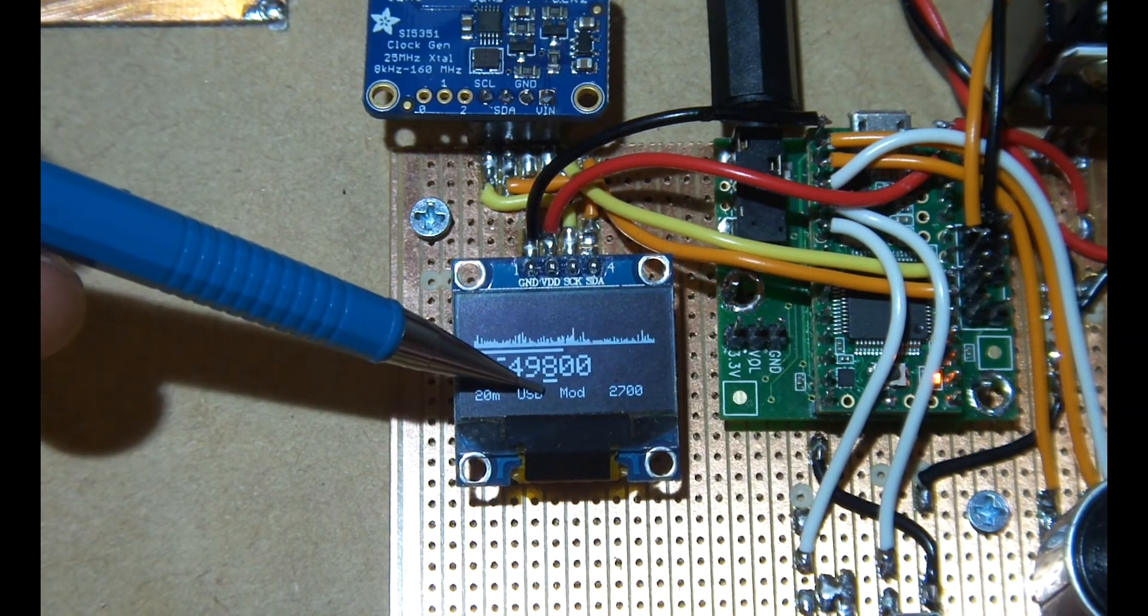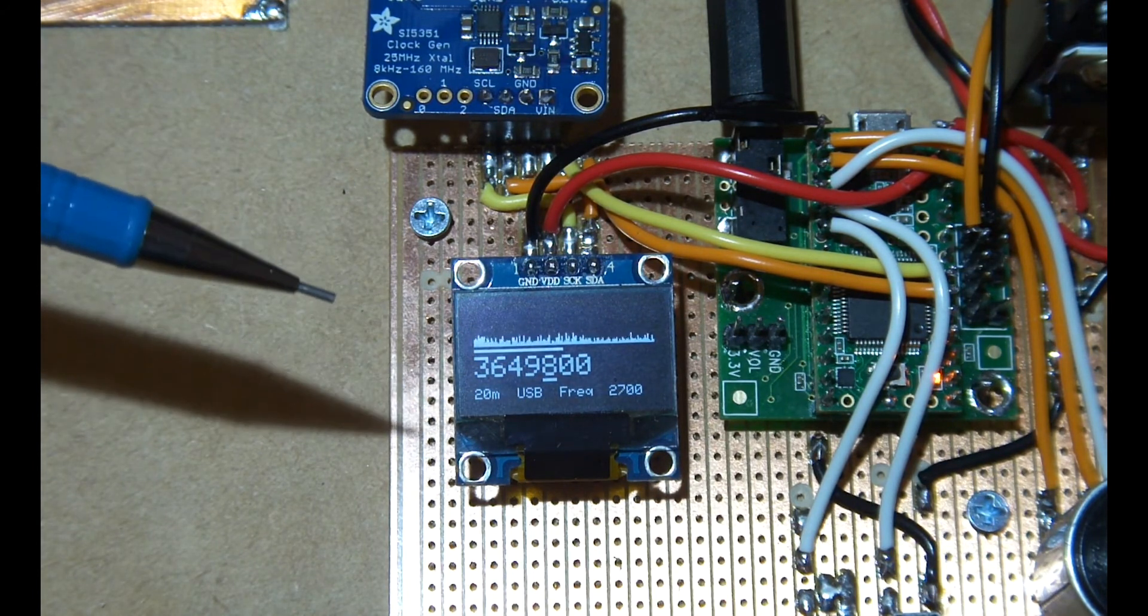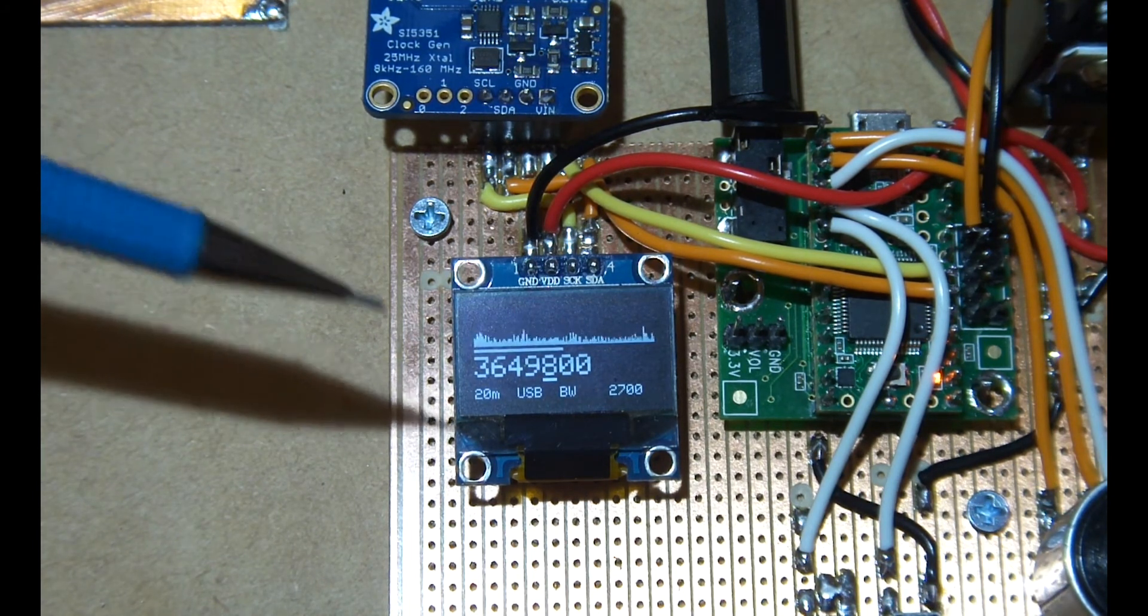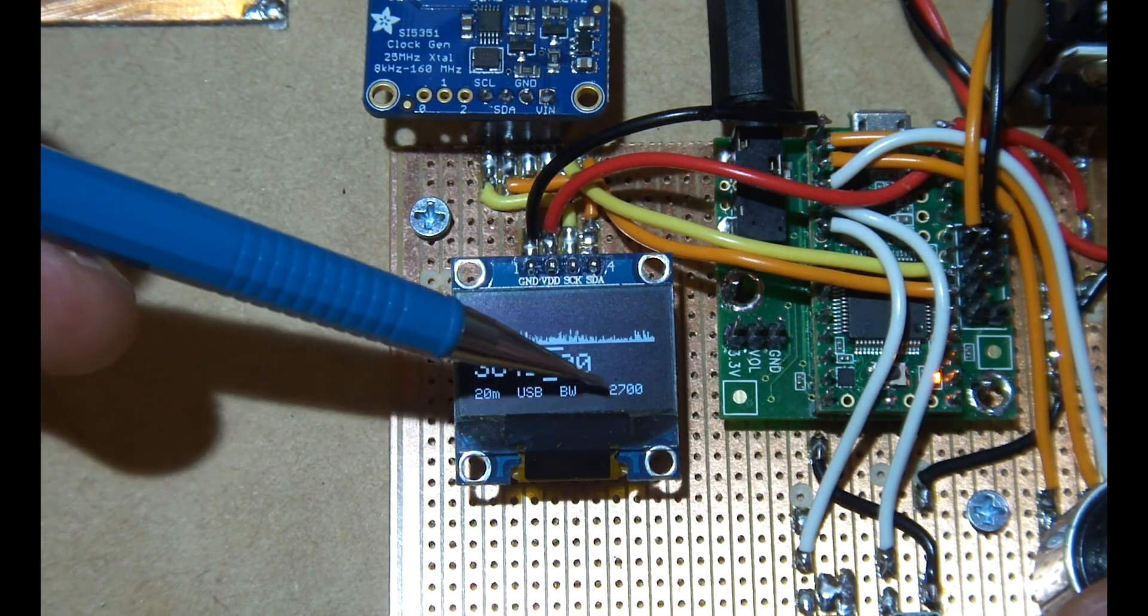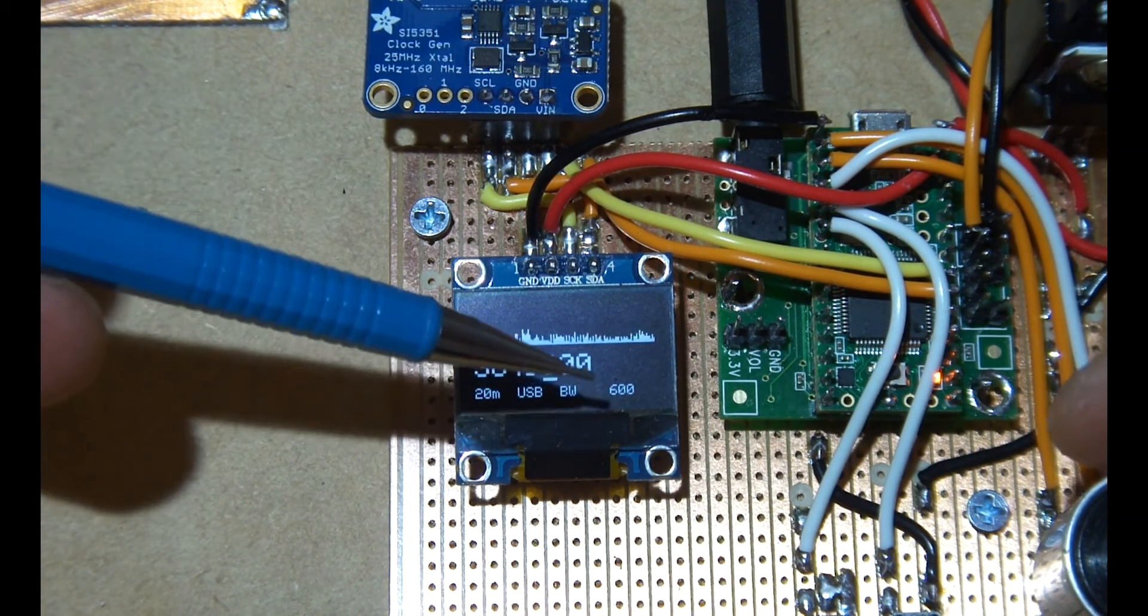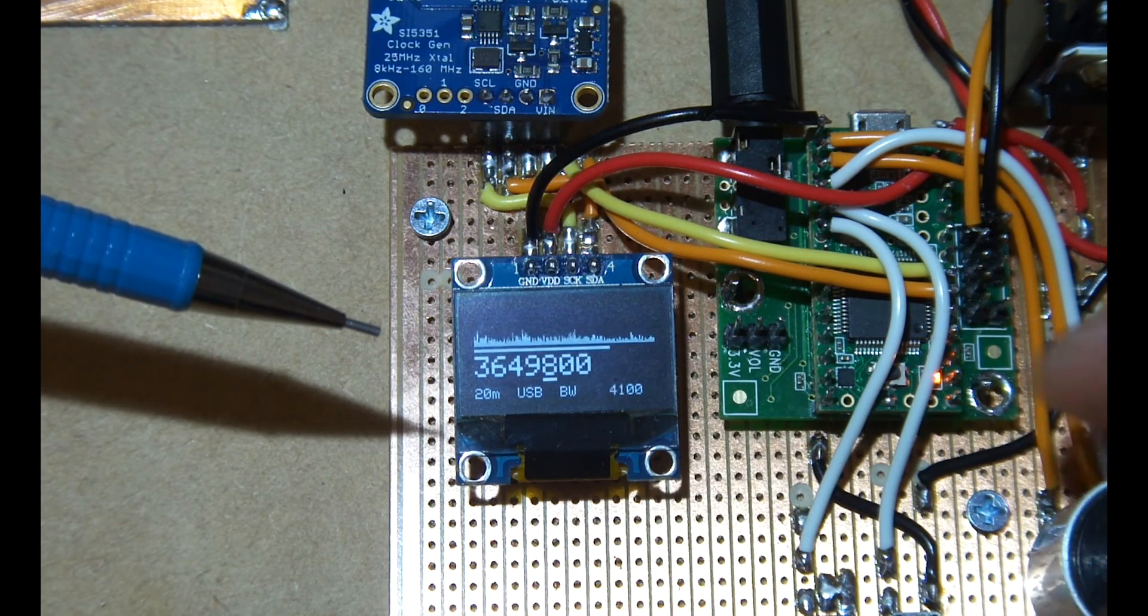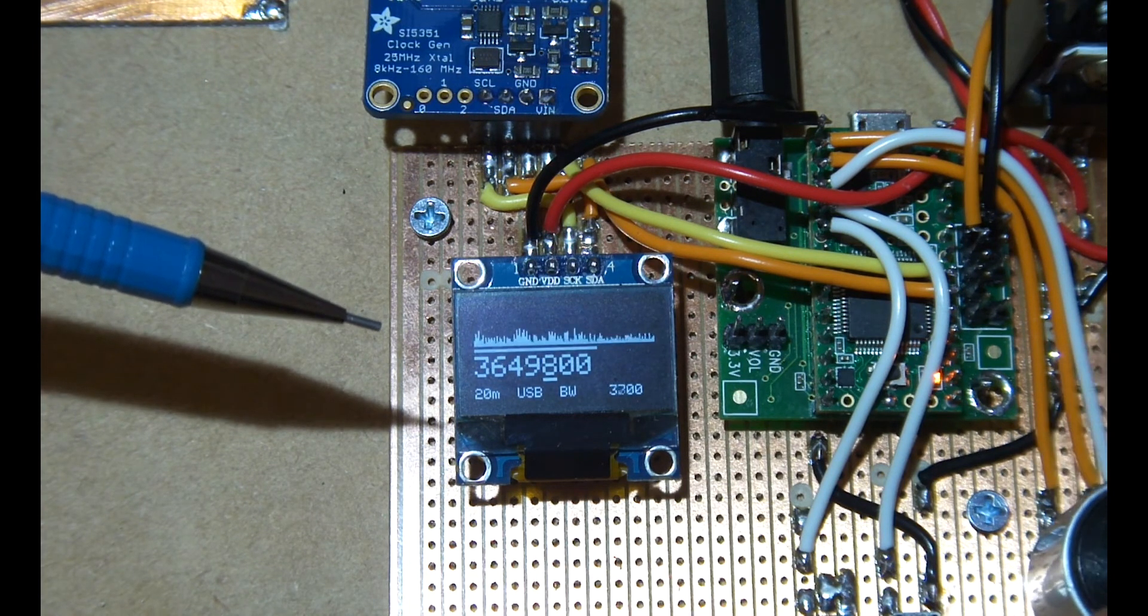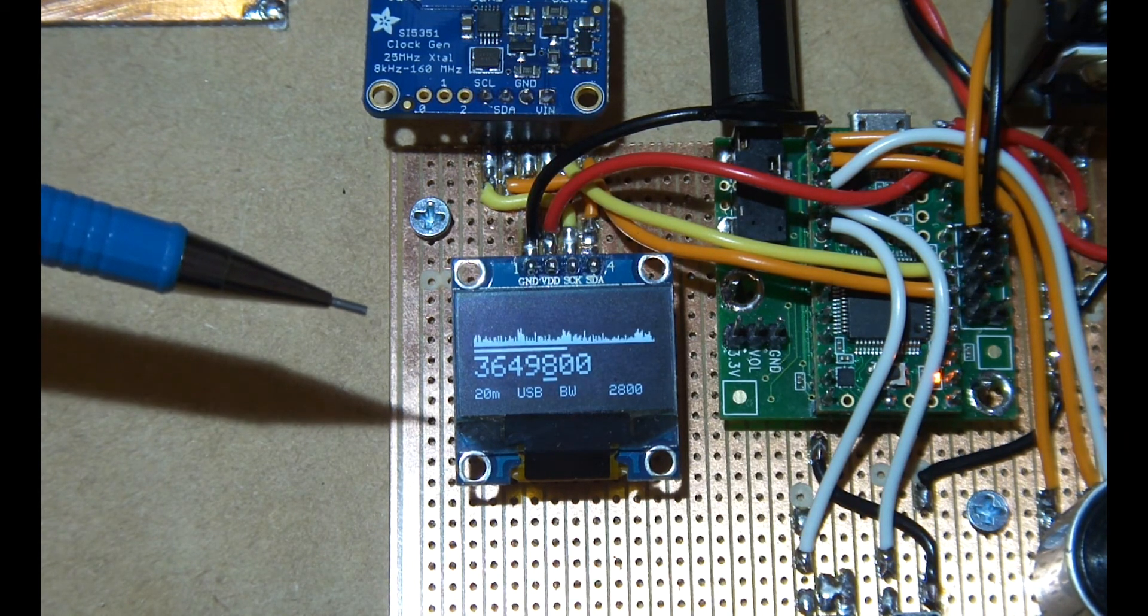The right hand switch is the mode switch. It cycles through between frequency, so the rotary encoder changes the frequency. Push it again, cycles to bandwidth, and if you look at that little line underneath the spectrum, as well as that number there, you will see it increase and decrease. That seems to be working well.